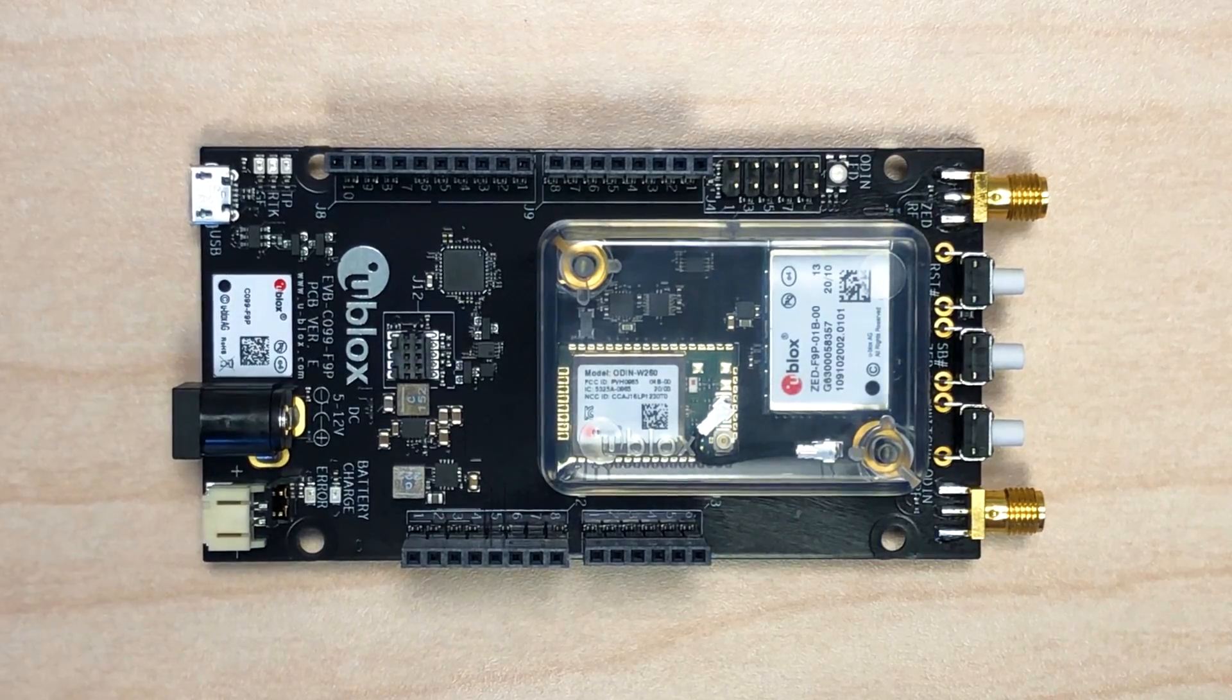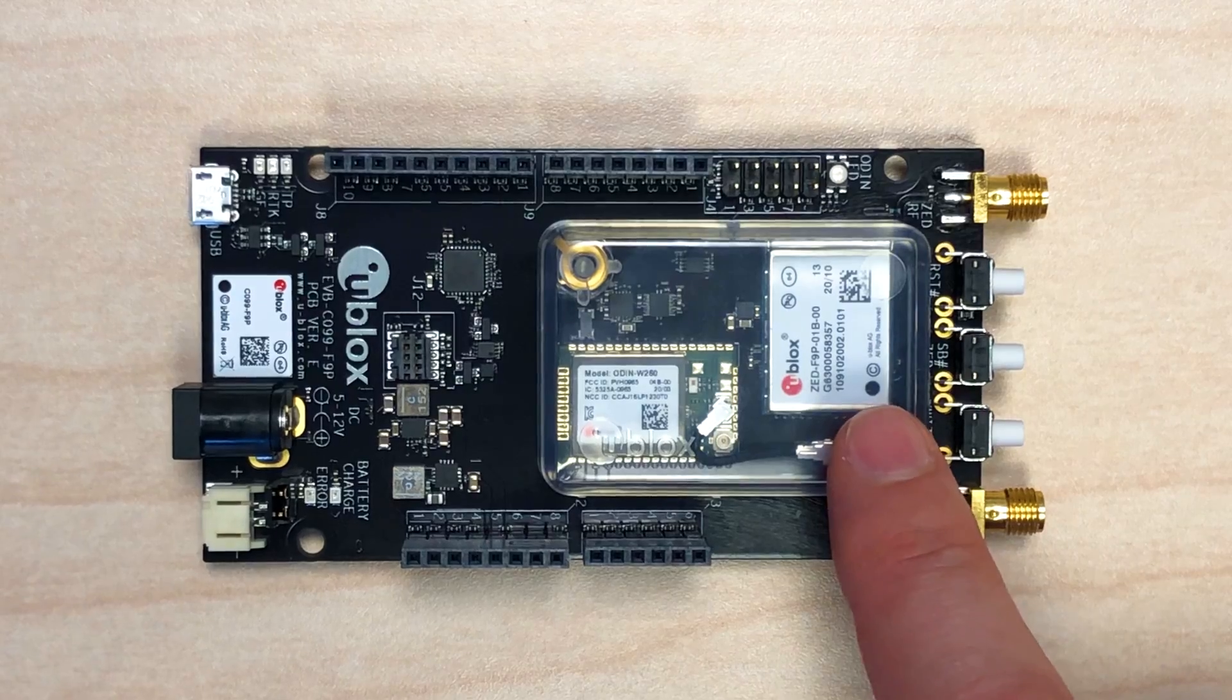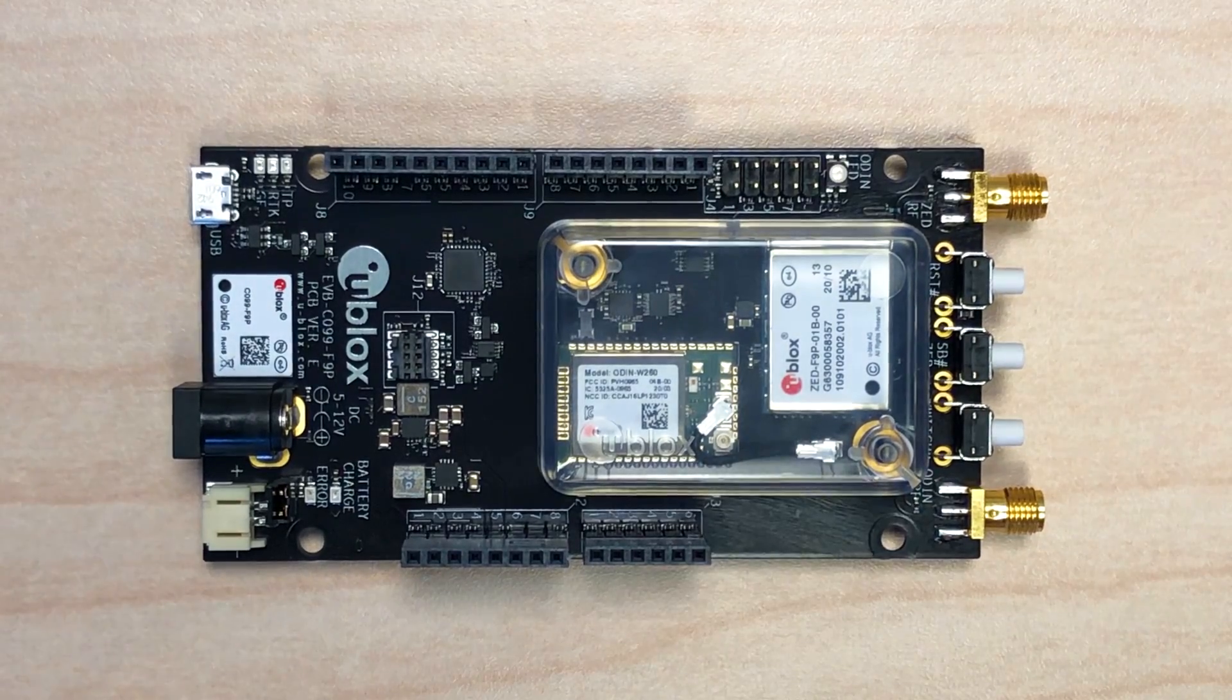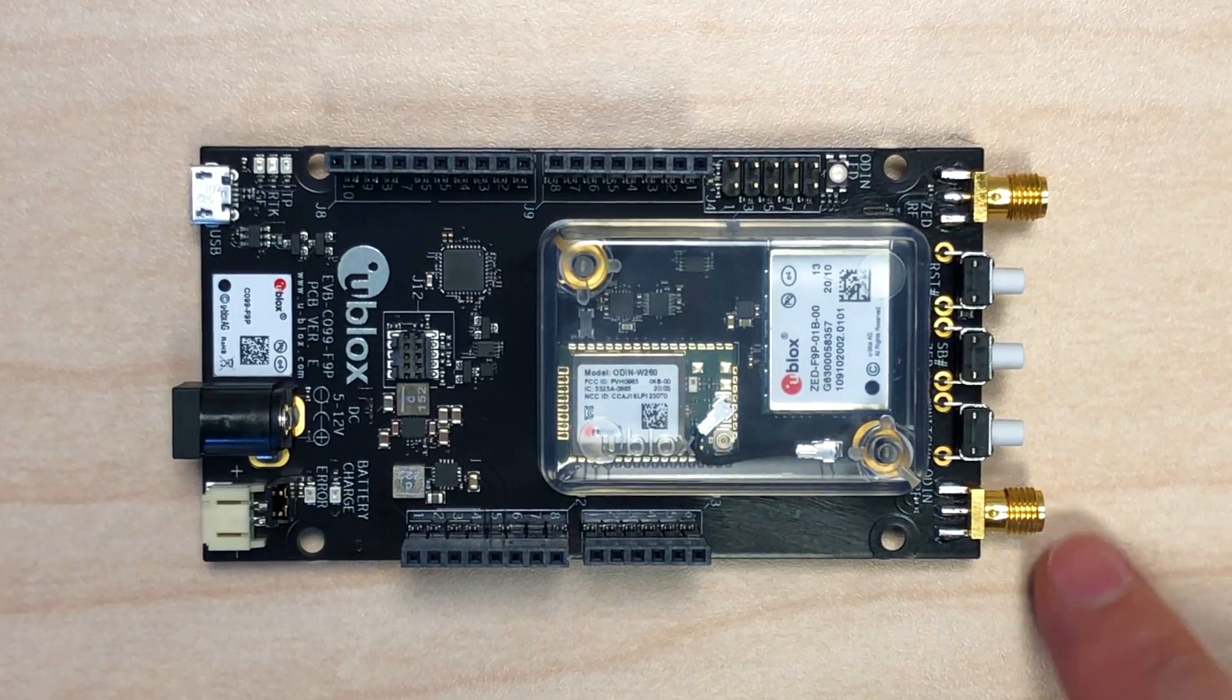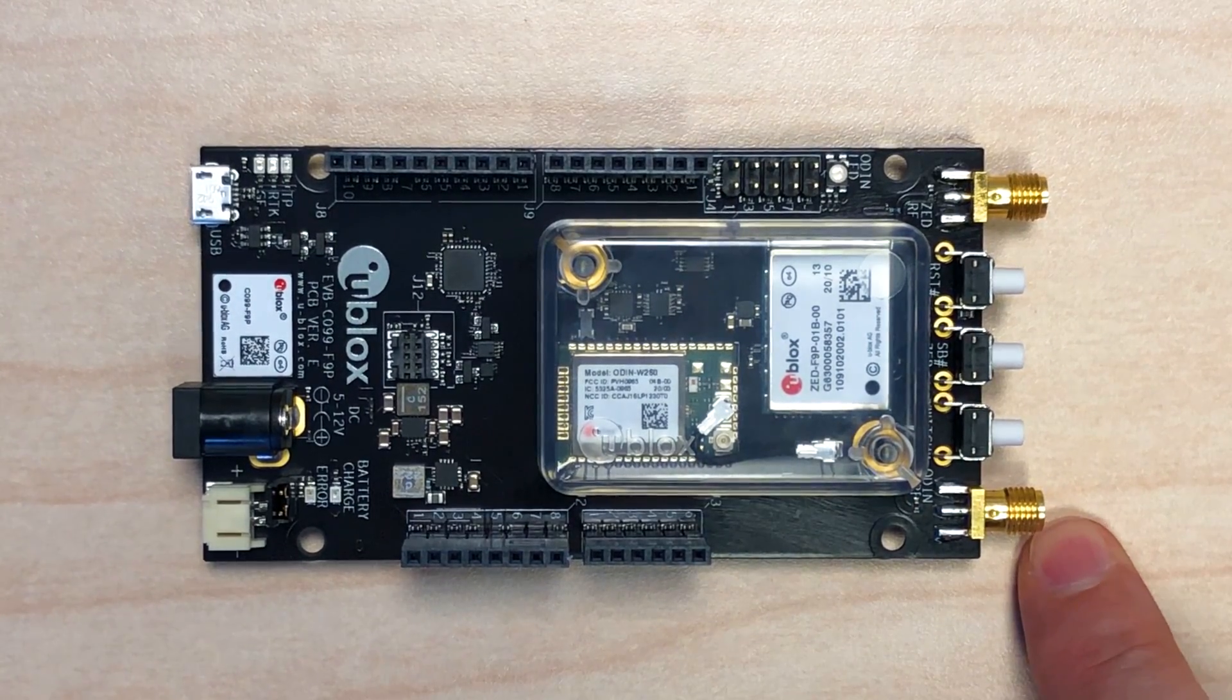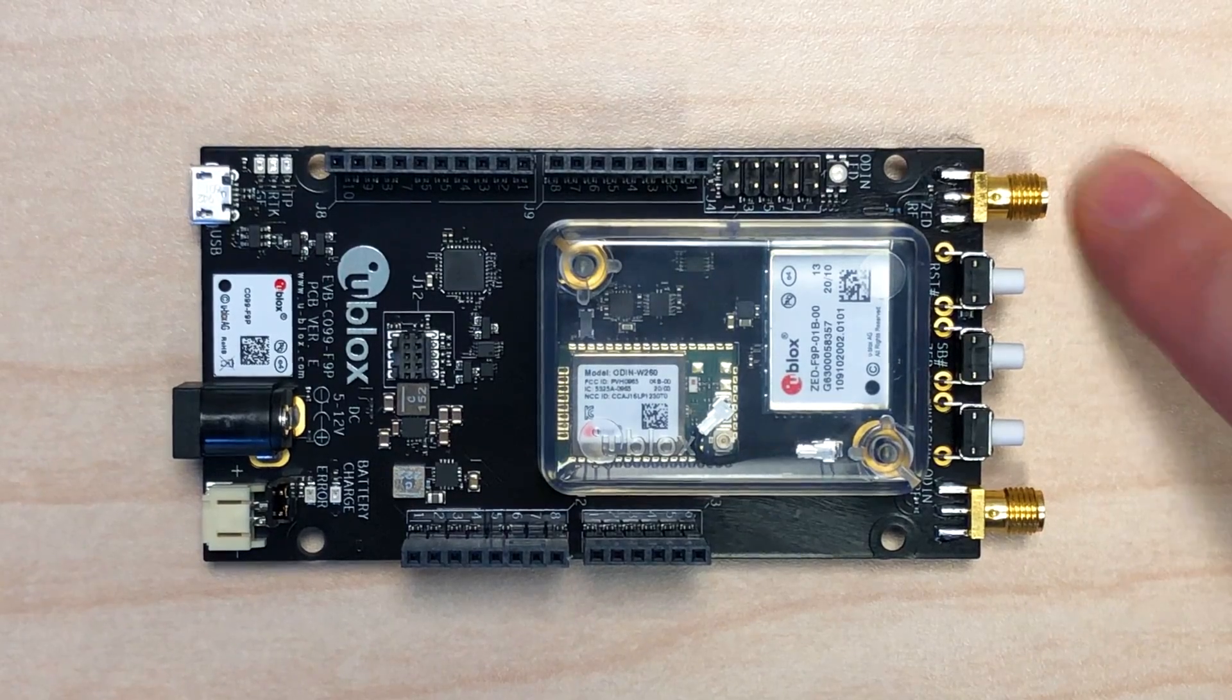So taking a look at the board, we can see the ZED and ODIN modules. There is an RF connection for each module. This one is for the ODIN, this one's for the ZED.